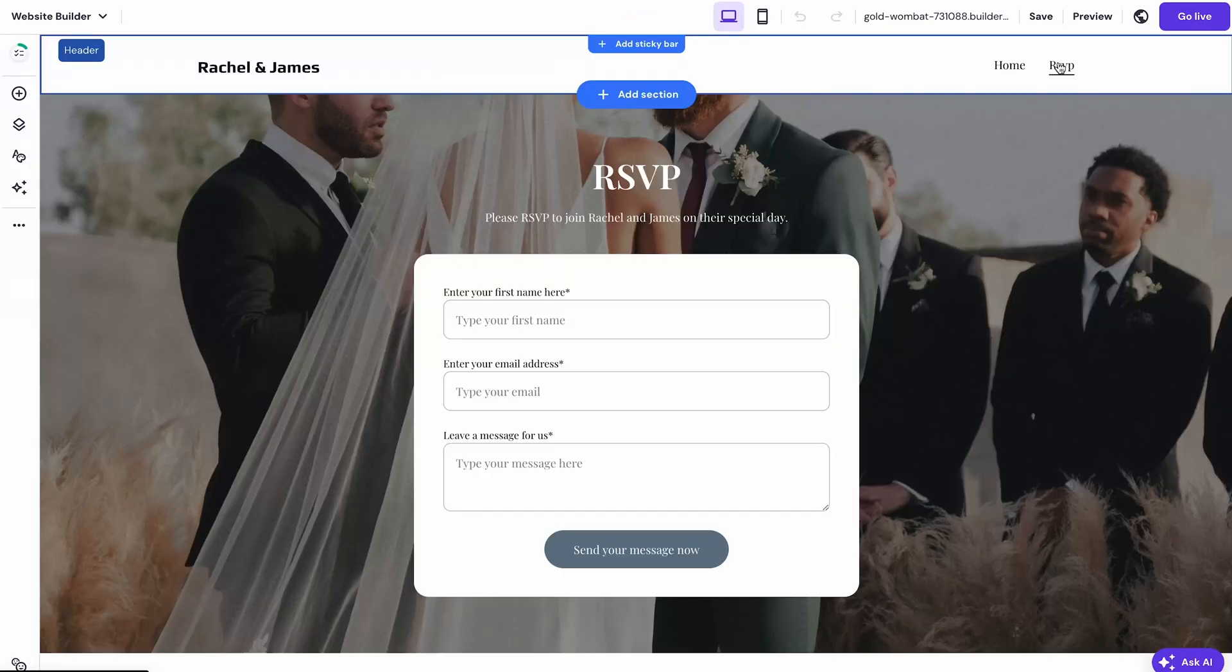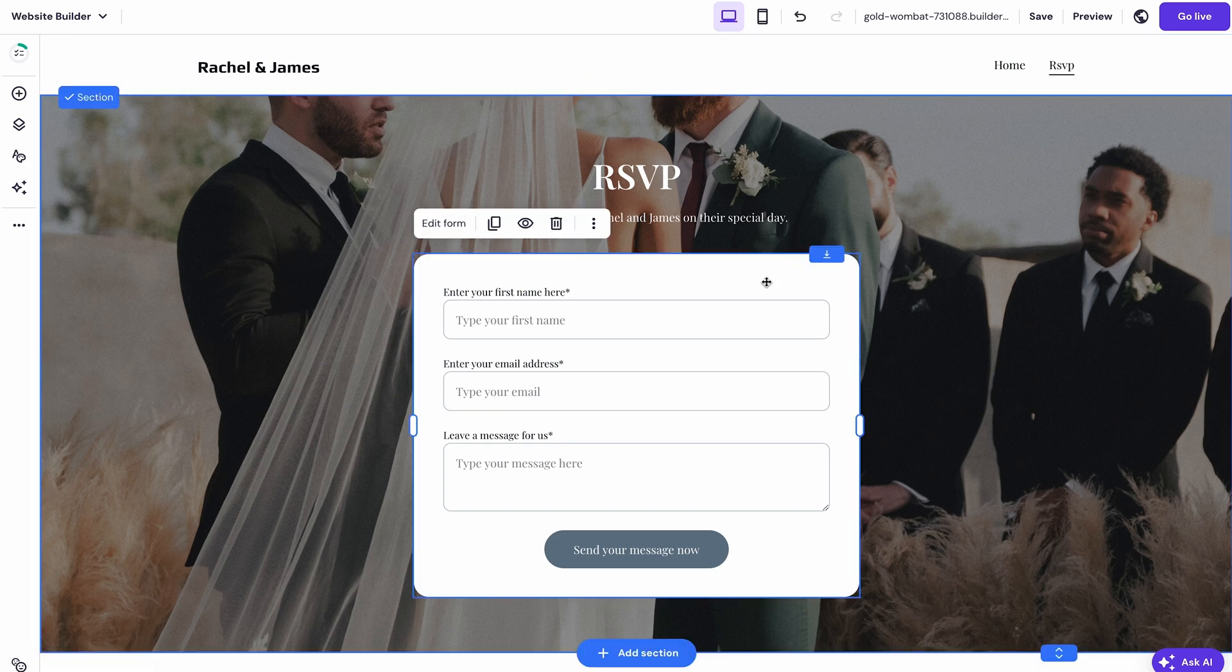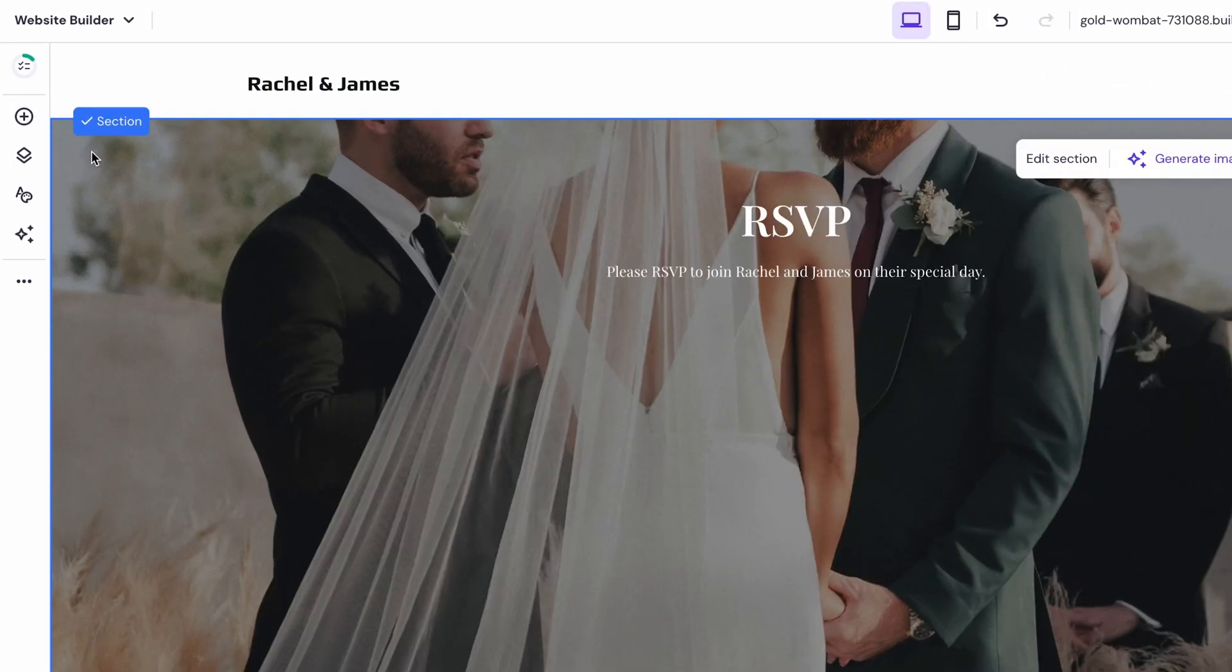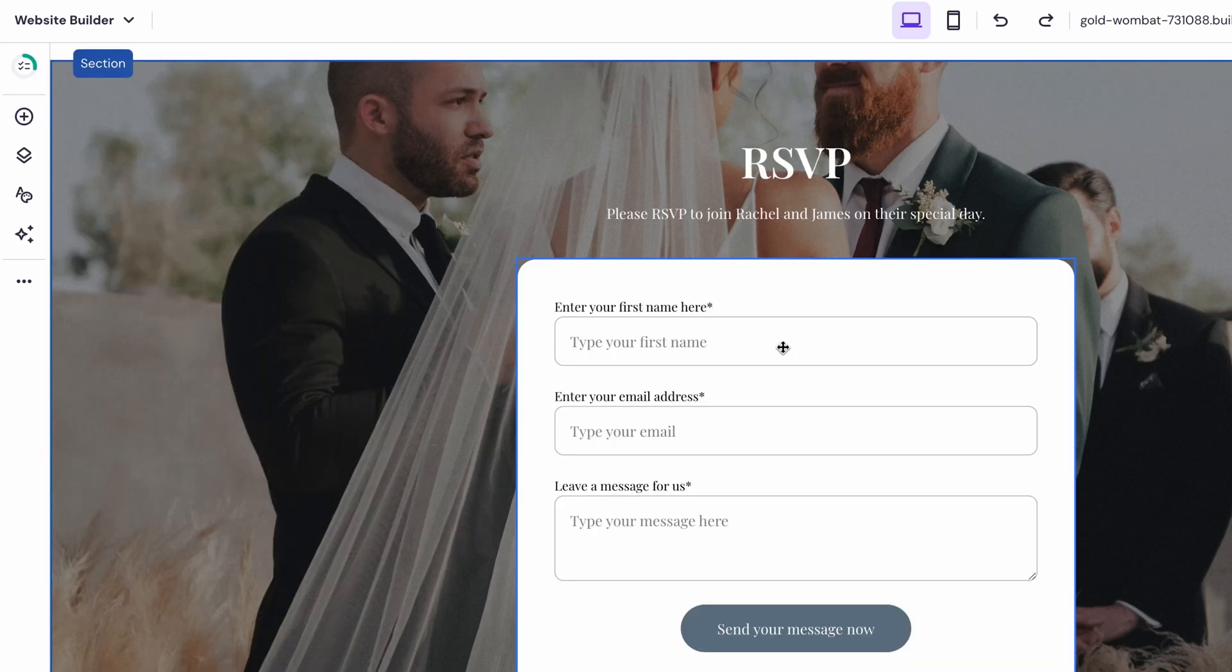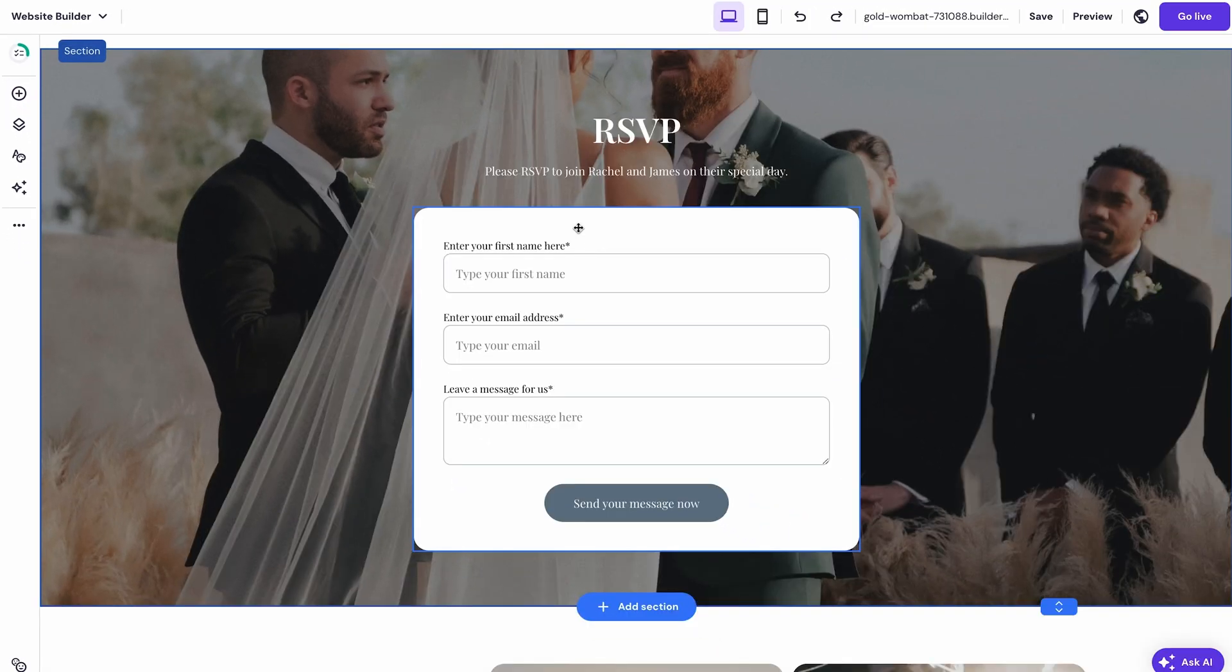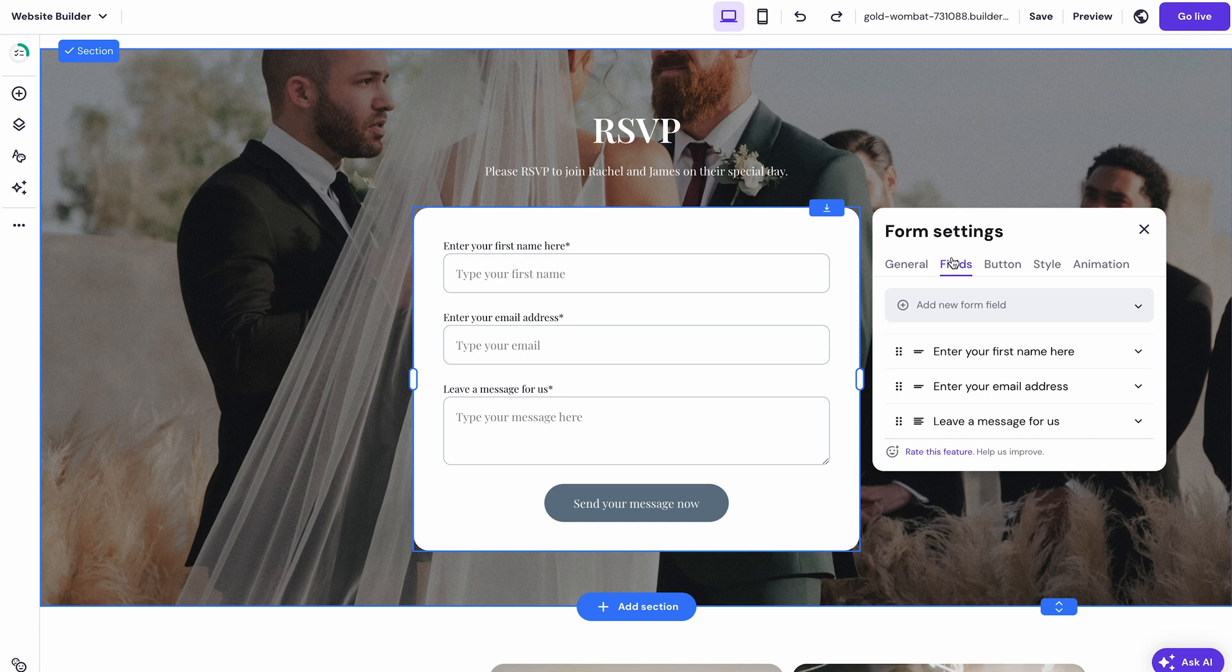This is your essential tool for gathering information such as who's coming, any dietary restrictions they may have or special requests. The page should already have a contact form but if it doesn't you could just drag and drop one from this menu over here. Then click on it and select edit form. Now feel free to change up the questions or add new ones. You can see your changes live on the page as you make them.